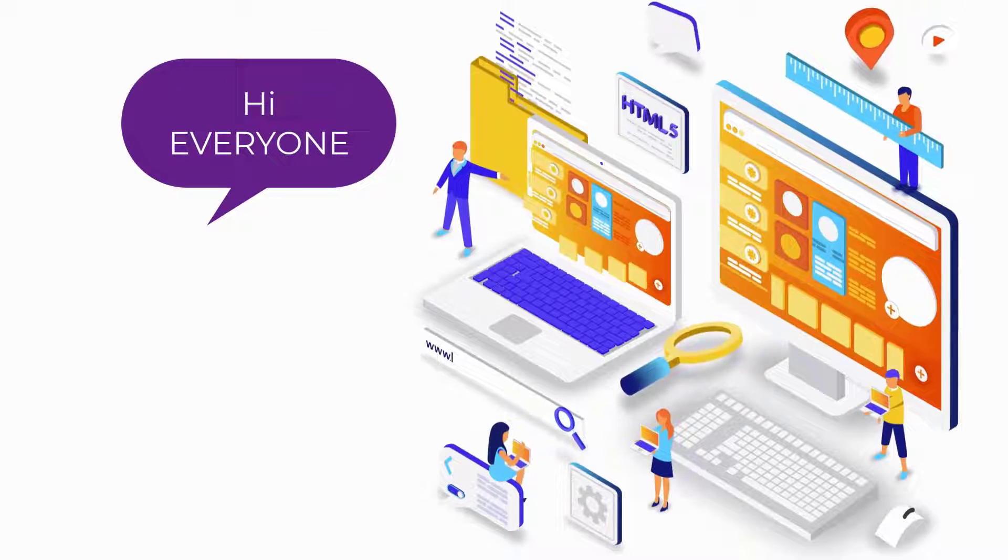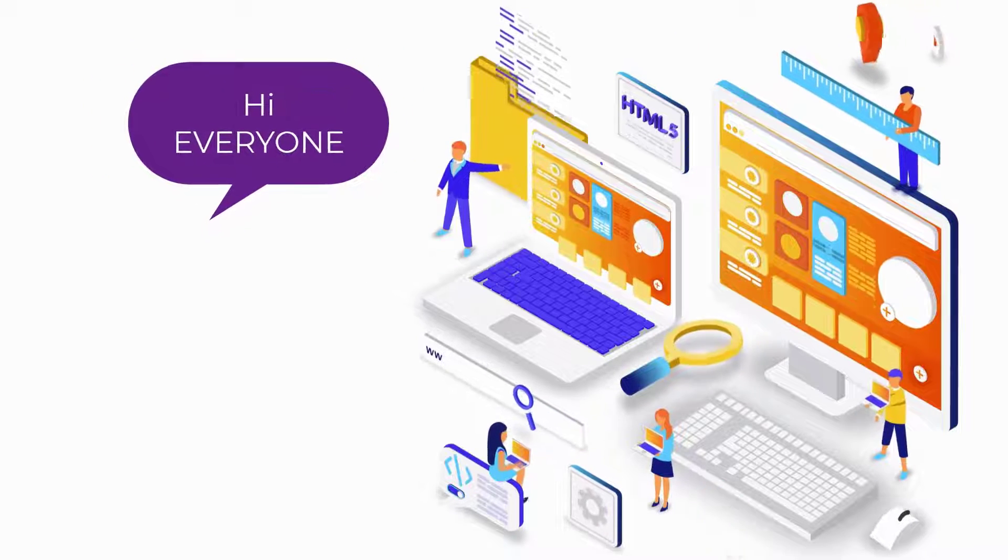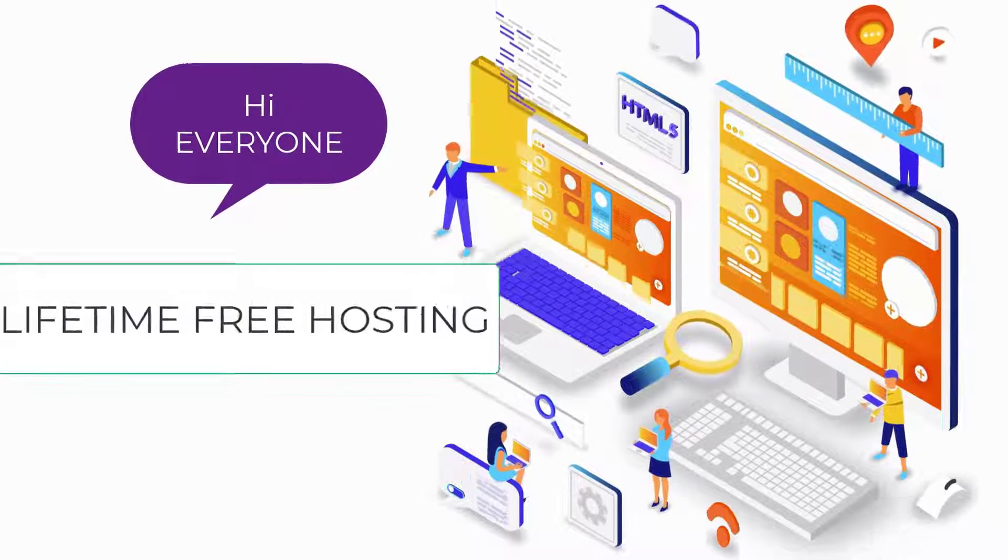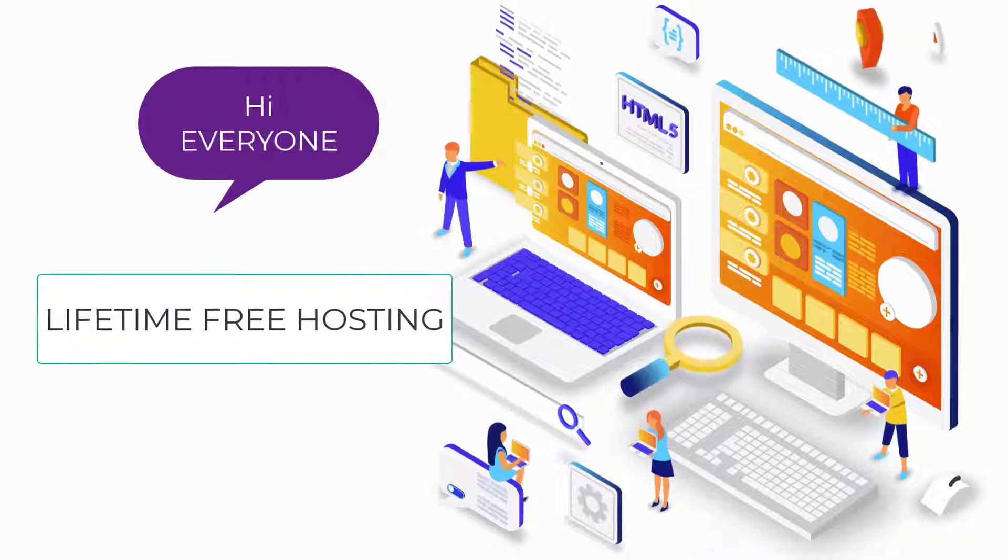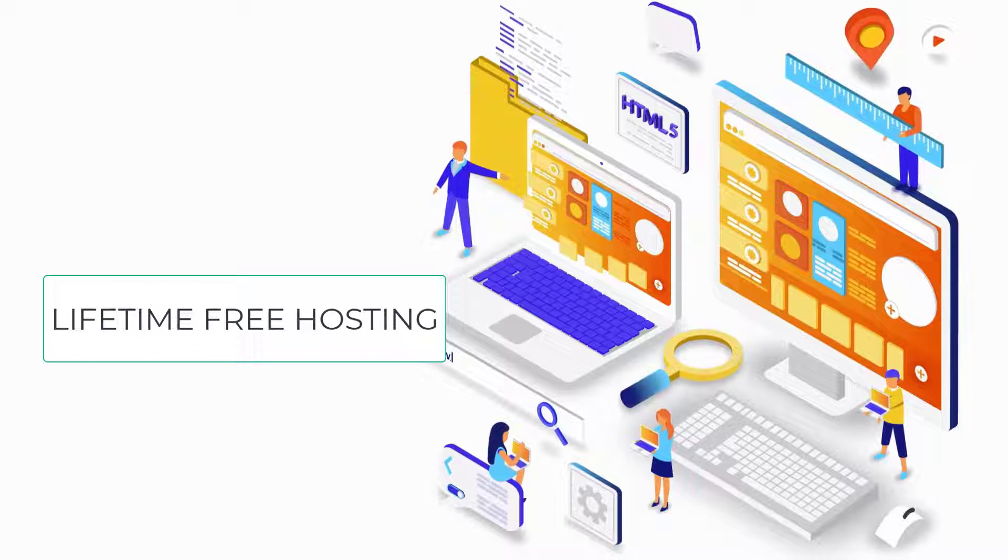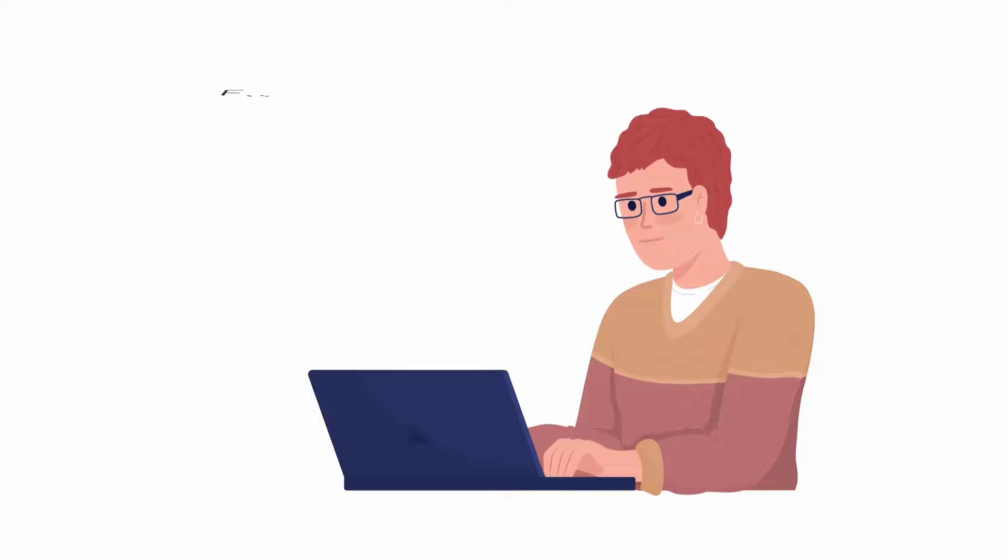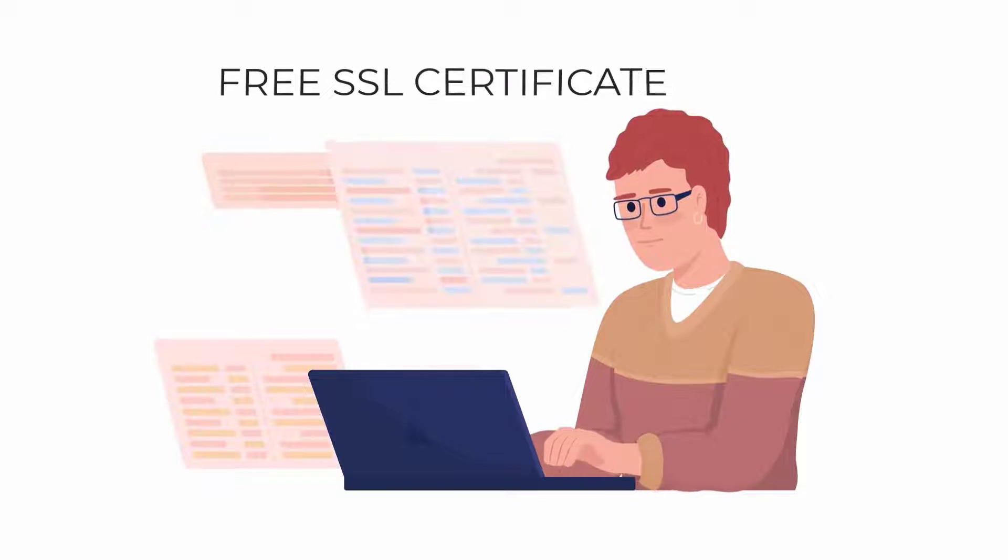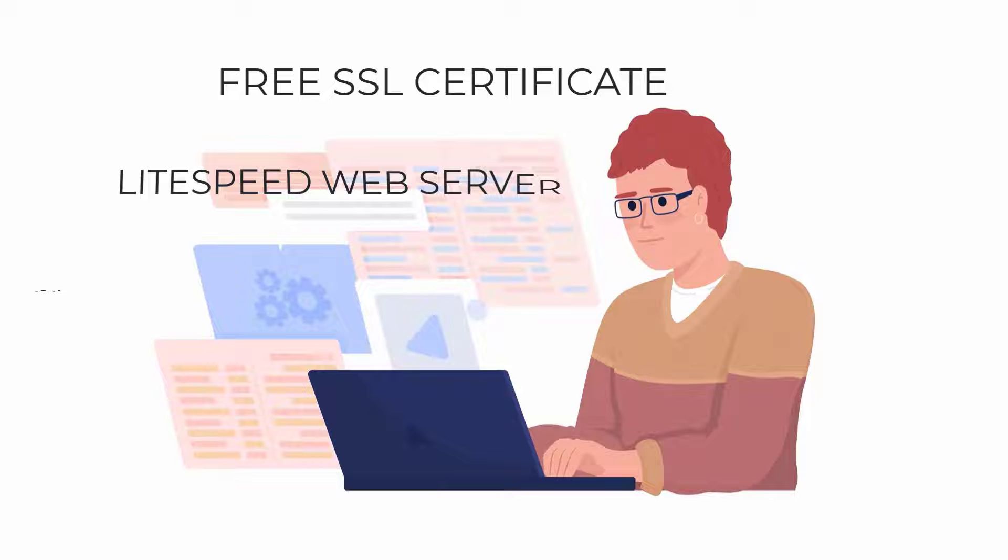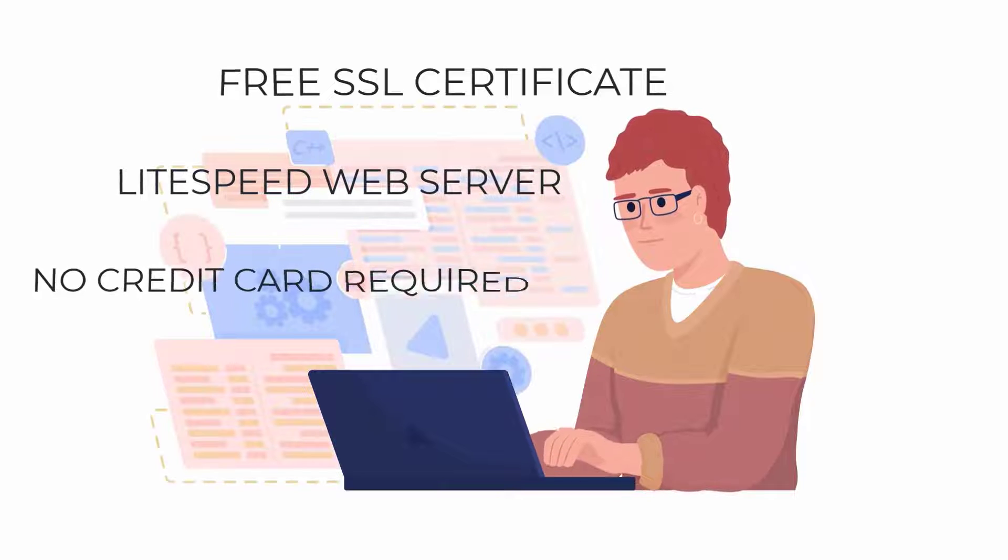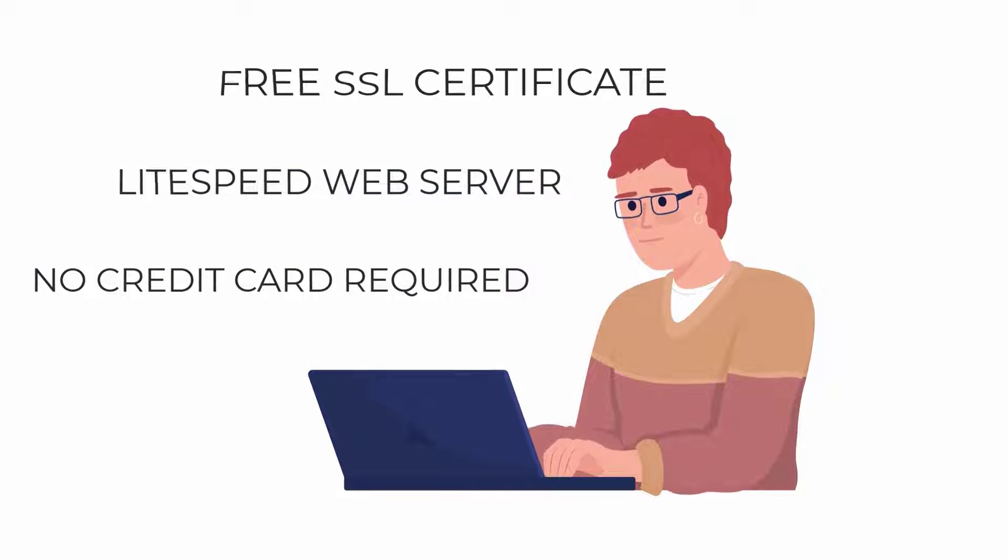Hi everyone, in this video I will show you how to get lifetime free hosting with cPanel, together with free SSL, lightspeed server, and no credit card required.